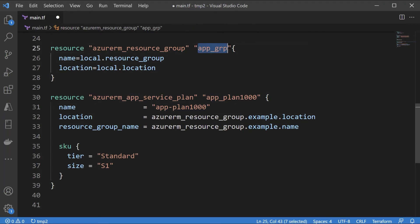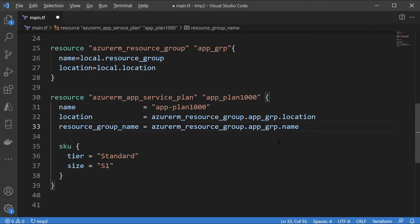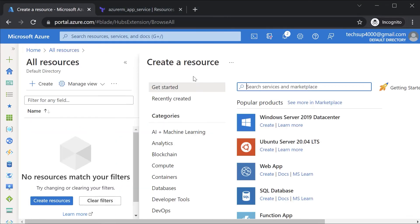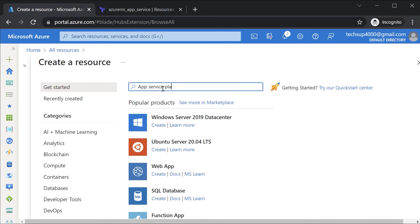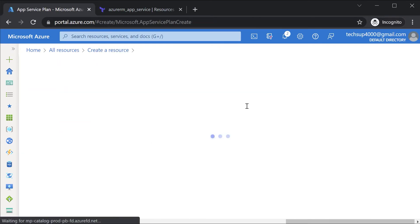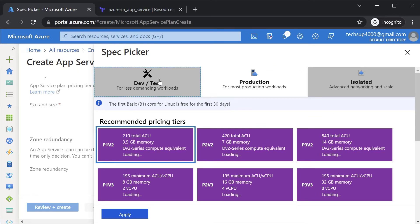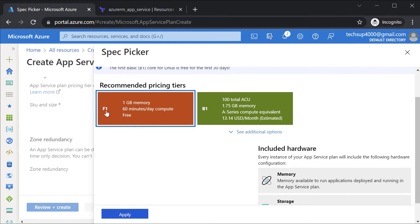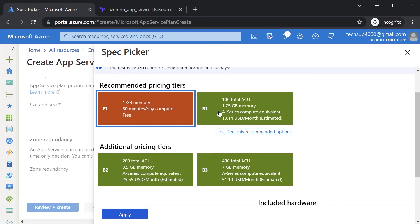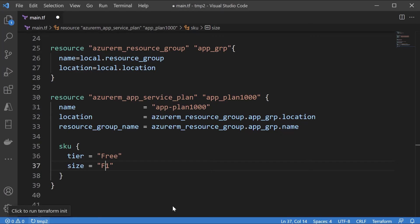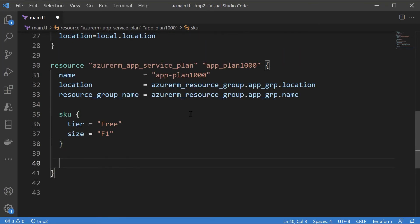I'll ensure we have the resource group reference for the location and the name. For the SKU, I can use the free app service plan — the tier is Free and the size is F1. To confirm: in All Resources if I create an App Service Plan and click Change Size, under Dev and Test the free app service plan is F1. In the Basic tier you have B1, B2, B3 with different amounts of memory and compute units. We'll leave it as the free app service plan.